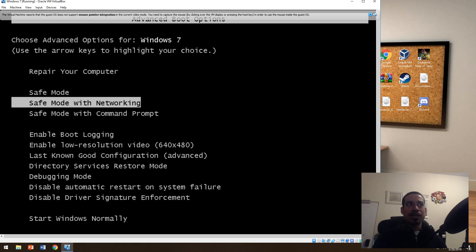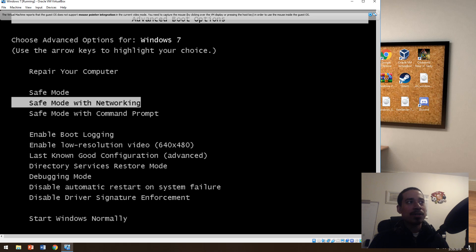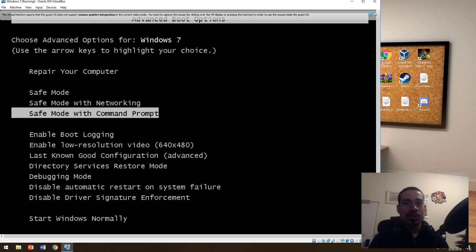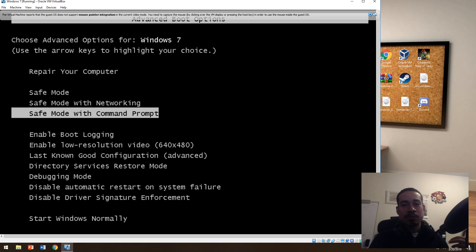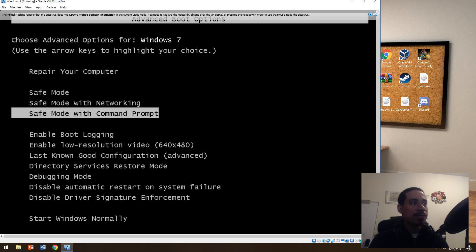Safe mode with networking — if safe mode doesn't work, the others won't either. Safe mode with command prompt I would use only if you're trying to run SFC scan now to repair your computer, fix a bad sector, or remove applications. You should be able to do it with safe mode command prompt.